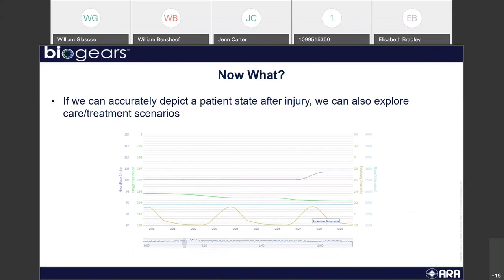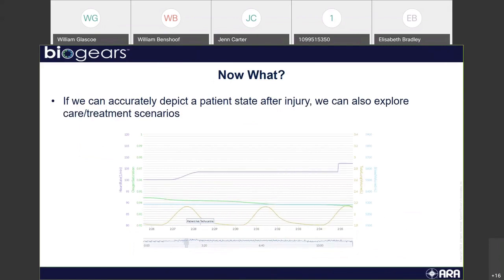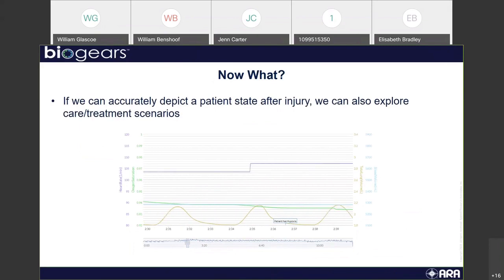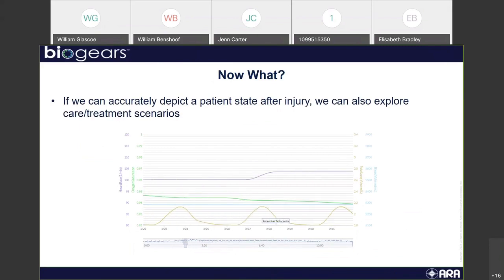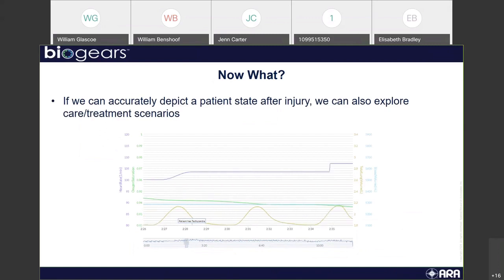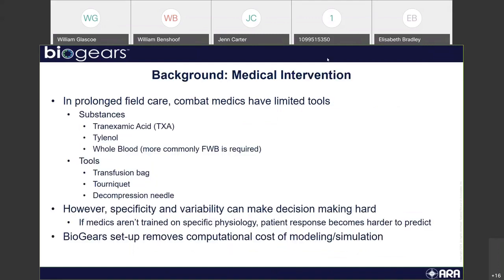Now that we've shown we can alter a patient and model different event states, we're also going to explore the care and treatment. In prolonged field care, combat medics often have limited tools. Some of the substances they've started carrying are tranexamic acid (TXA), Tylenol, and whole blood.